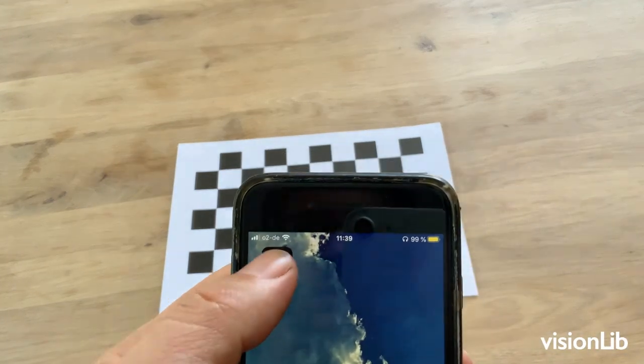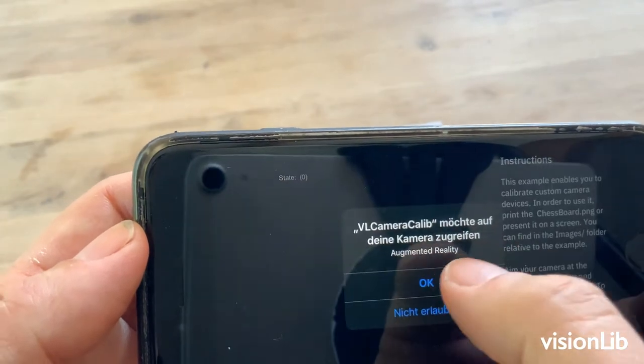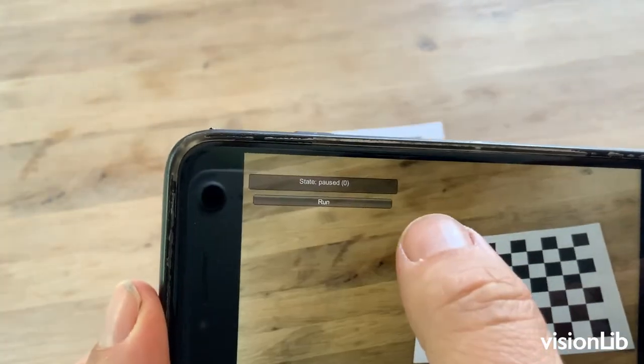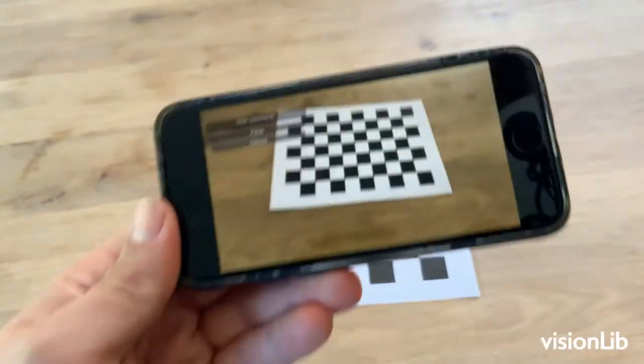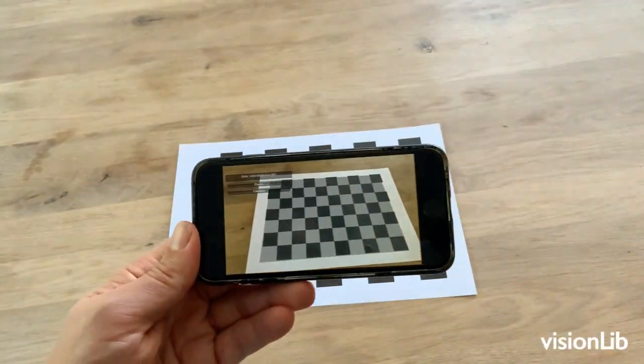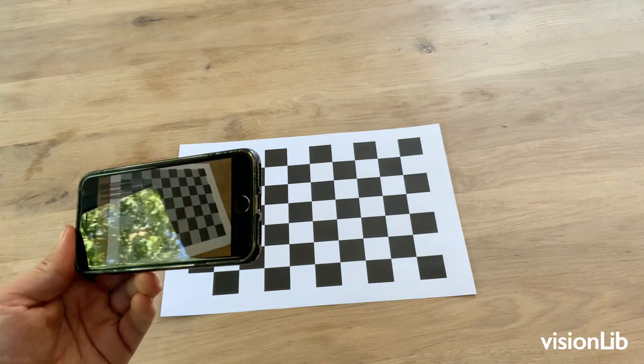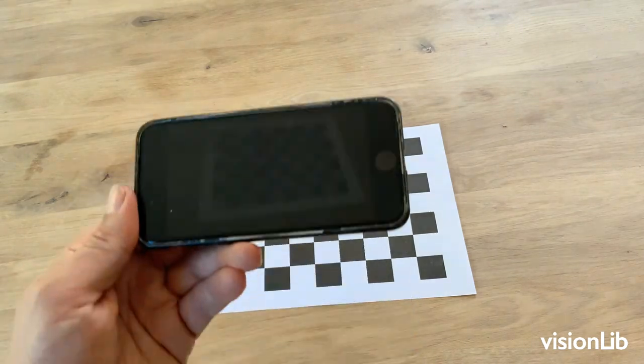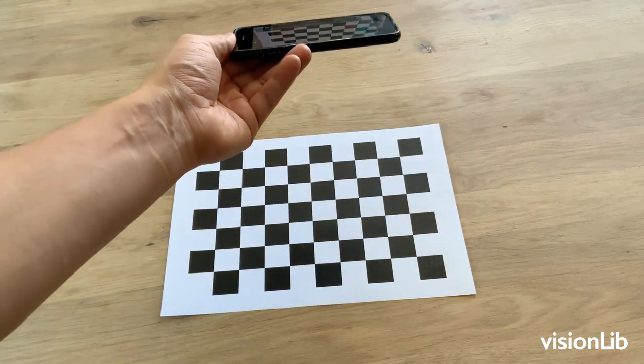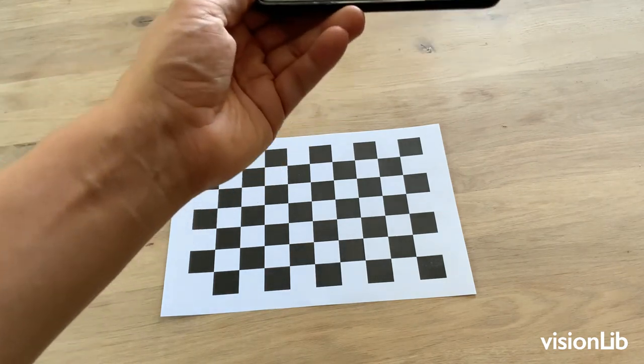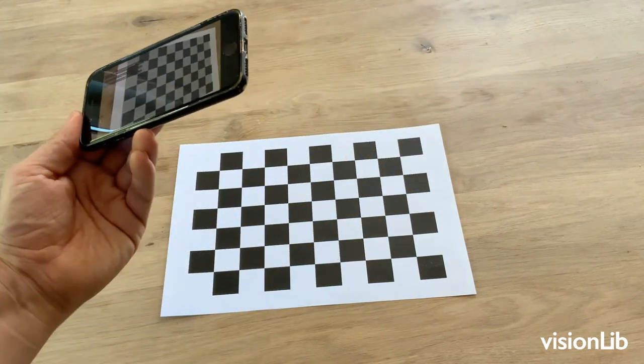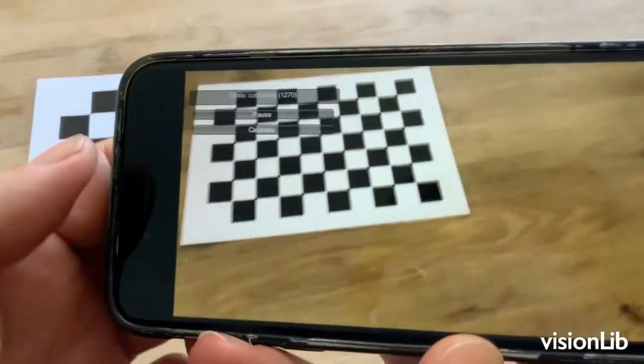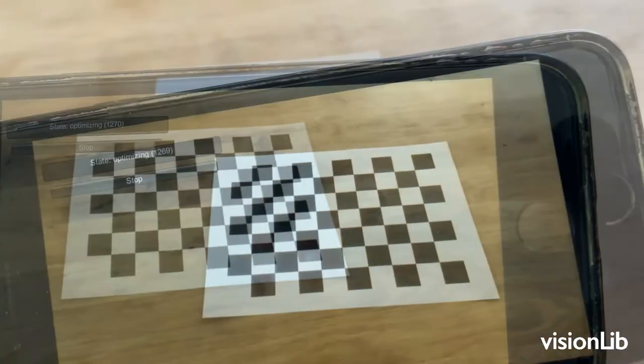Open the app on your device and run the calibration. Move the camera slowly. Point to the pattern from near and far and from different angles. Make sure you also catch the pattern in the corners of your camera image. Click on calibrate and write when you're done.